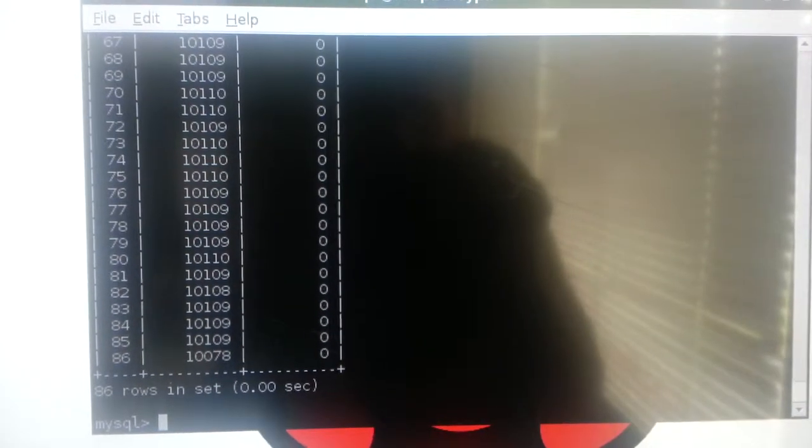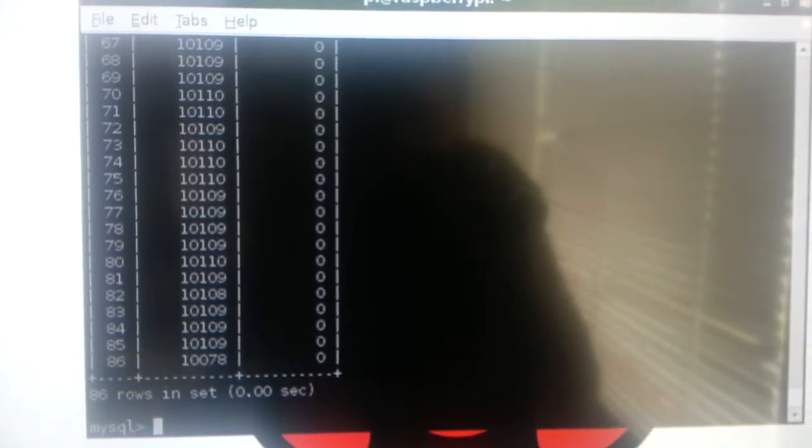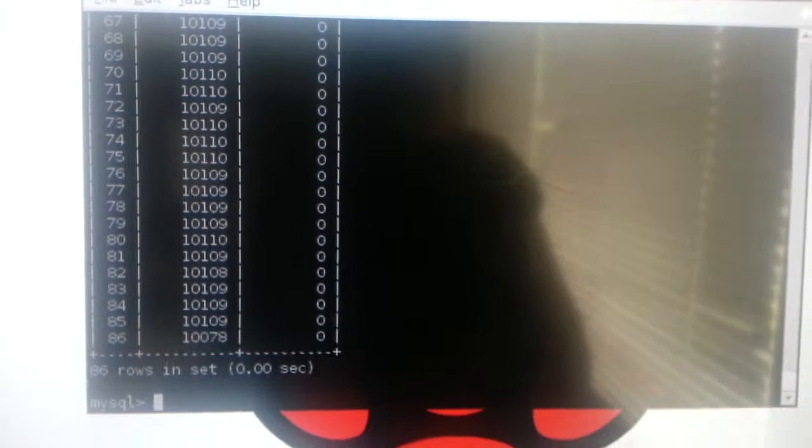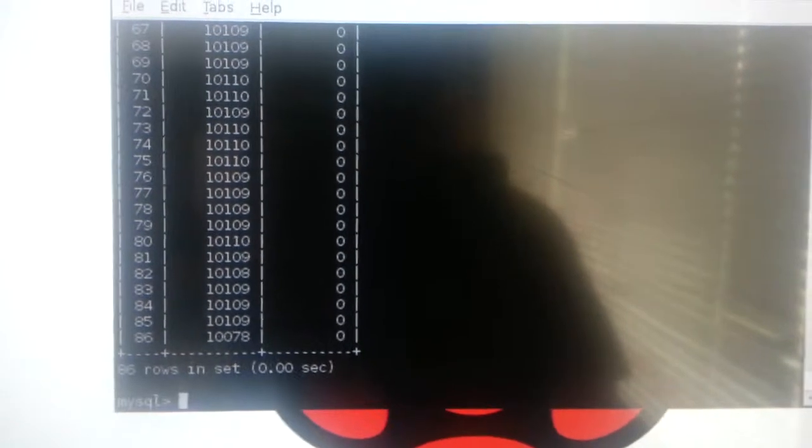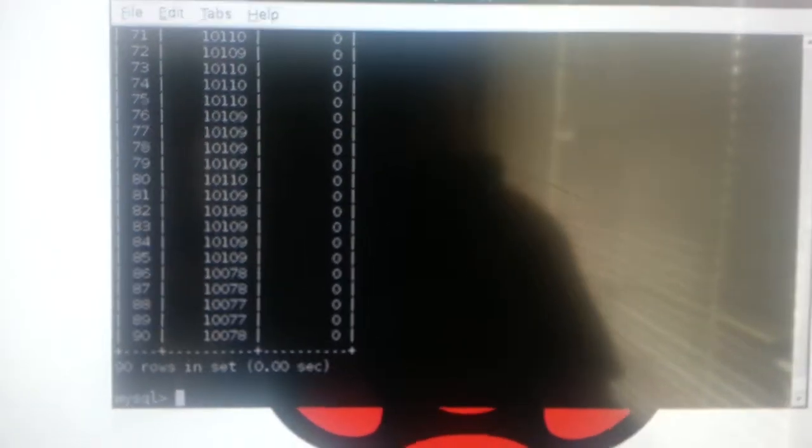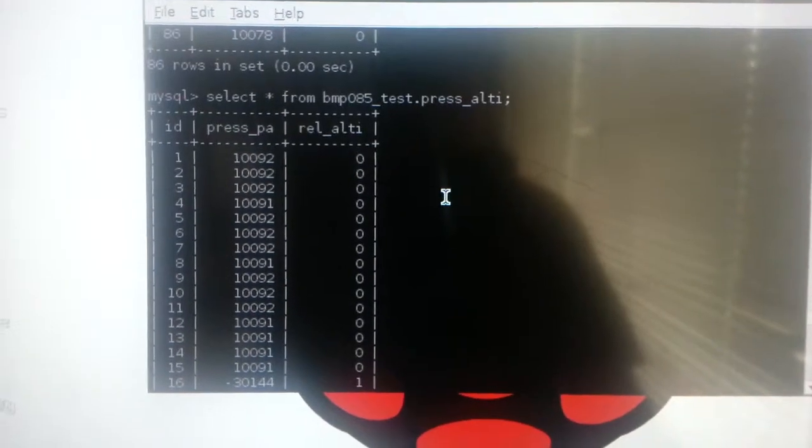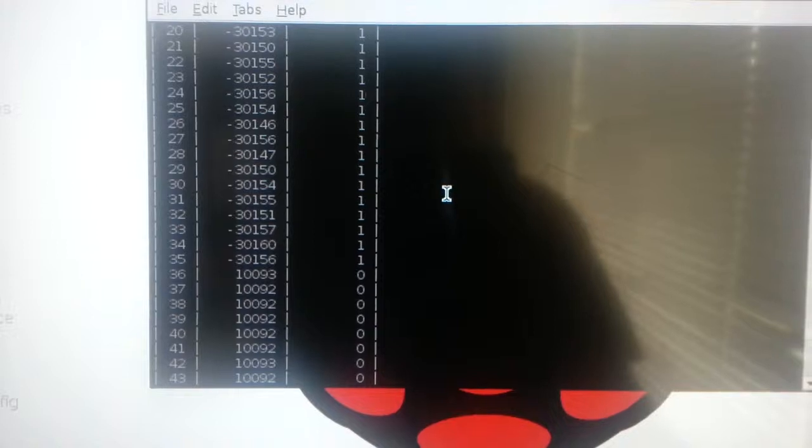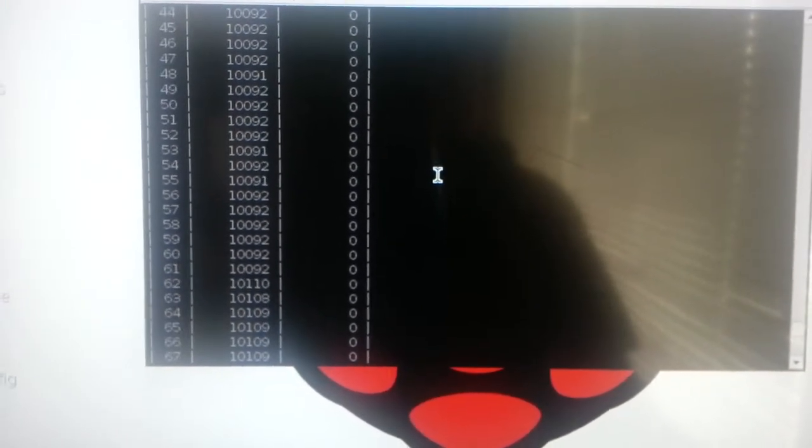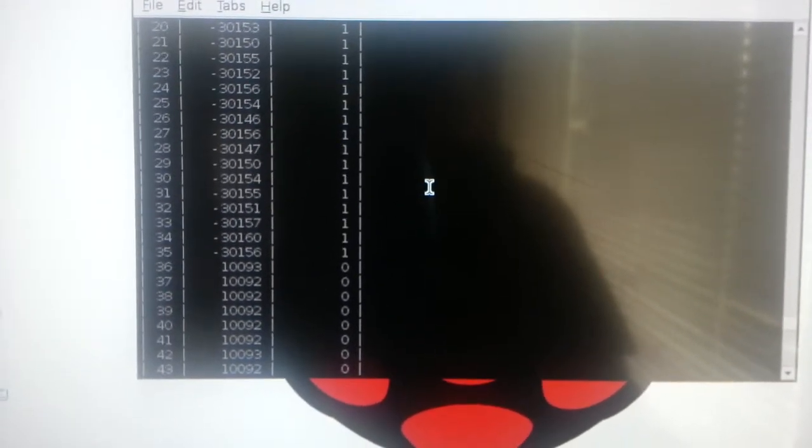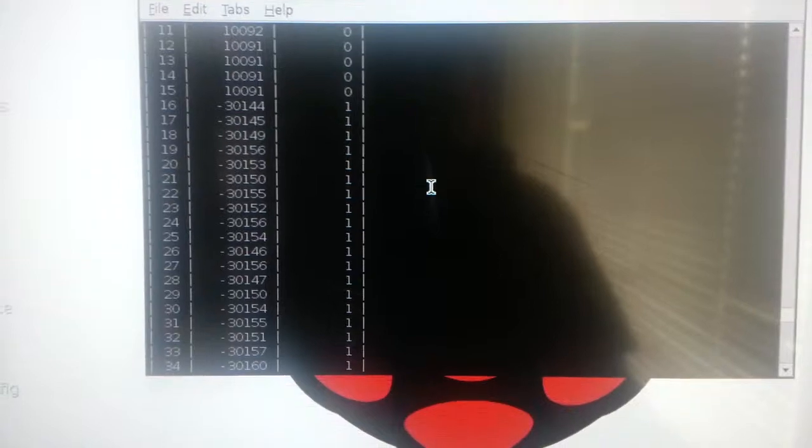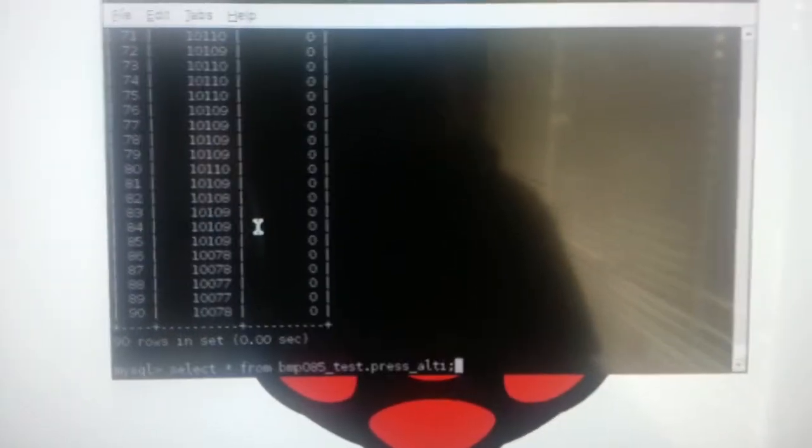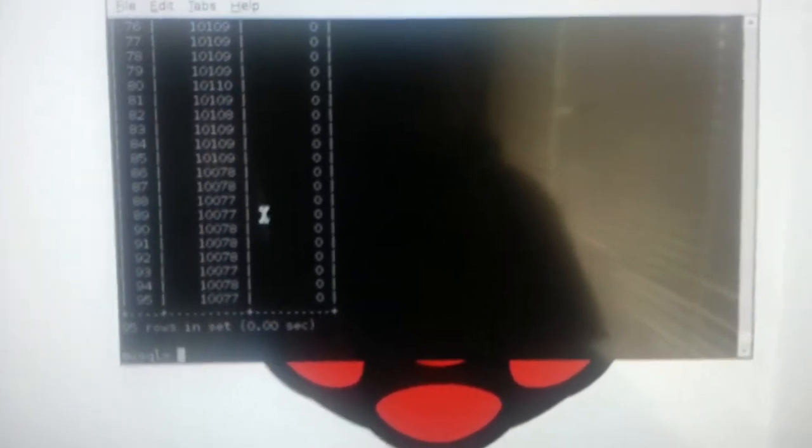This is my sensor database for storing the values from the BMP085 pressure sensor. As you can see right now I have about 86 rows and it's continuously updating. There are two columns in this table. One of them is pressure and the other one is relative altitude. The relative altitude is just a binary value which returns 0 if the altitude value is received correctly and returns 1 if there are negative altitude values. So there is some issue with the sensor.